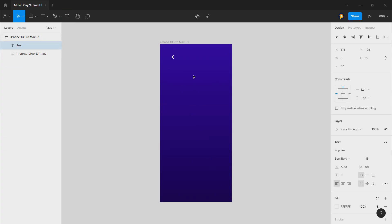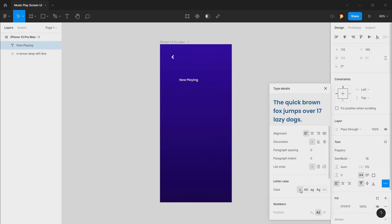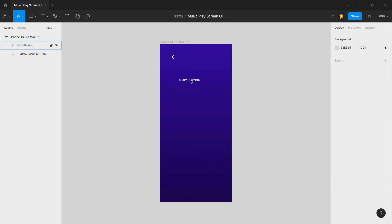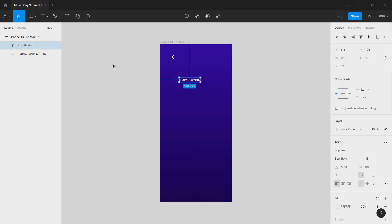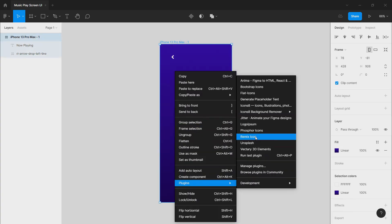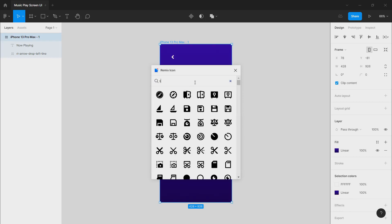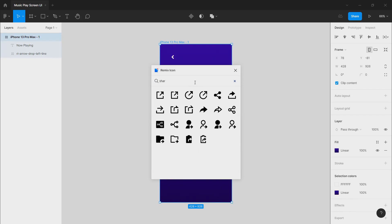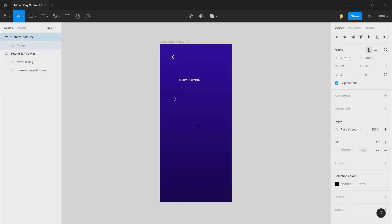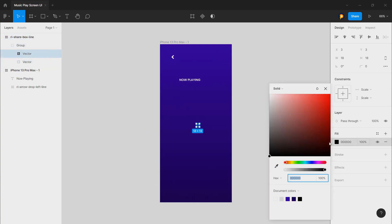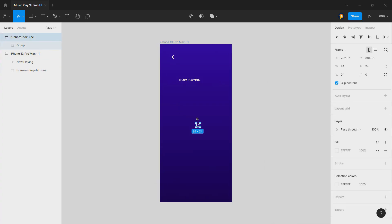Click on the text tool and type 'Now Playing'. By default I have this as uppercase — you can go here and change the text transformation. Let's go for 'PLAYING' uppercase. Now we will need an icon for sharing. Let's go with this icon and make it white.